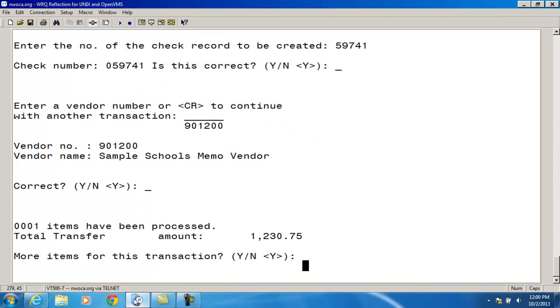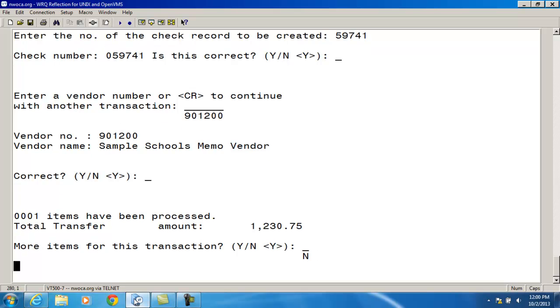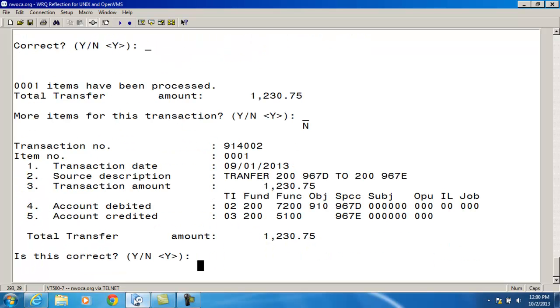I'm using a memo vendor. And it's asking me if I have more items for this transaction and I don't. So I'm going to enter in a no.